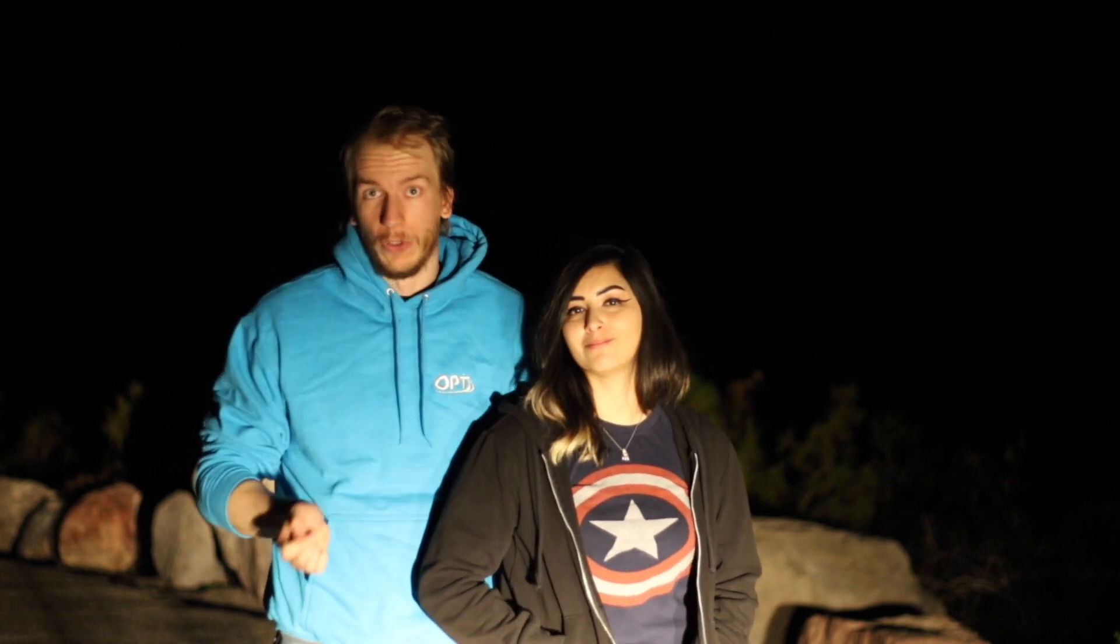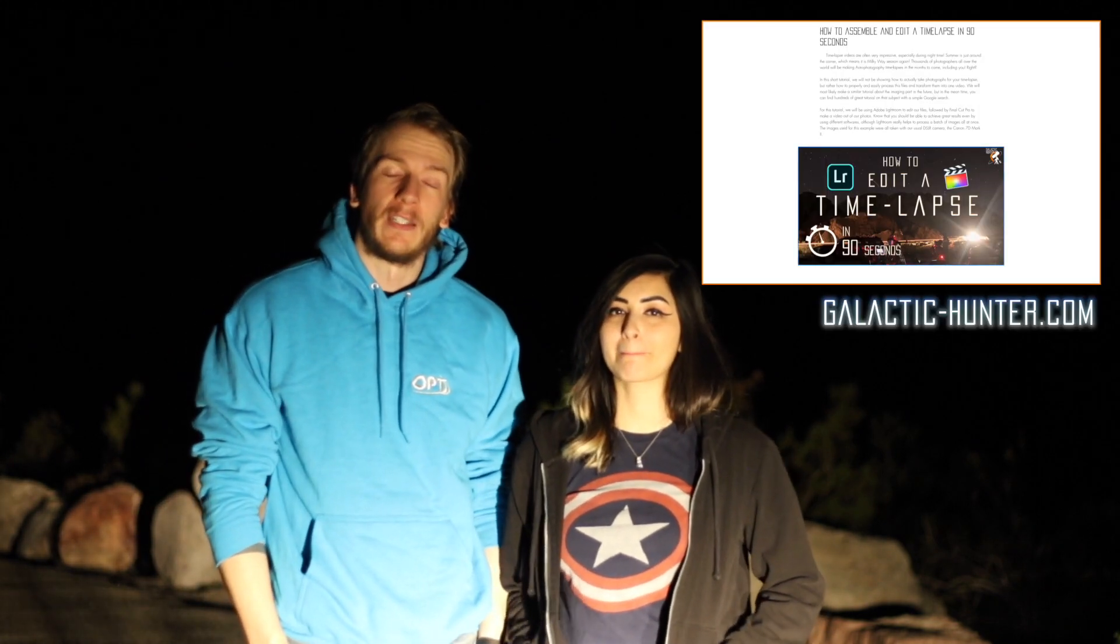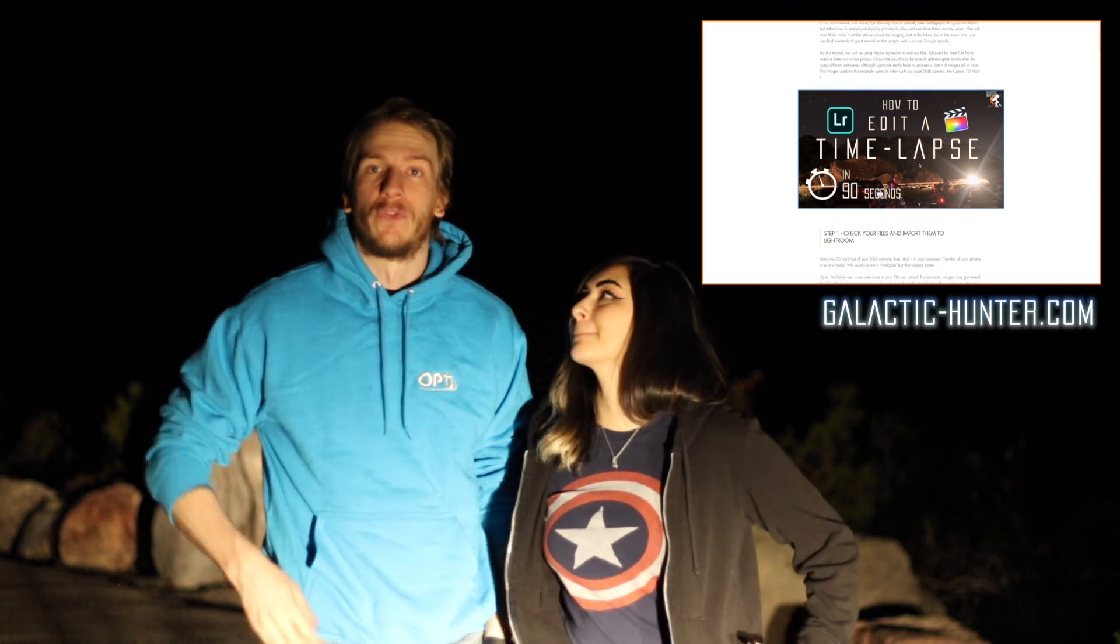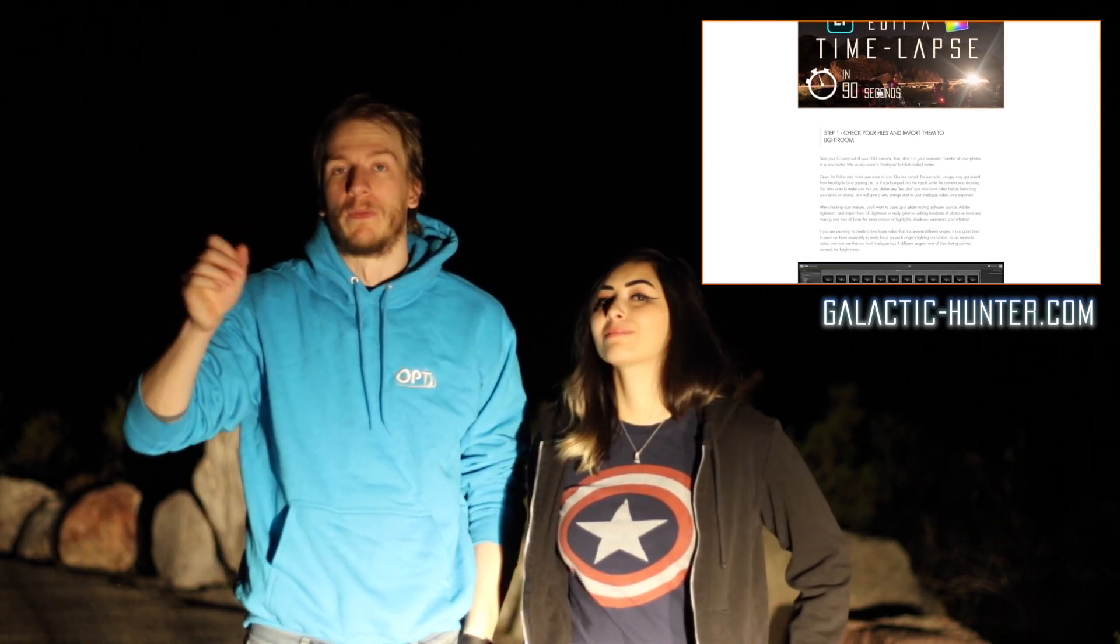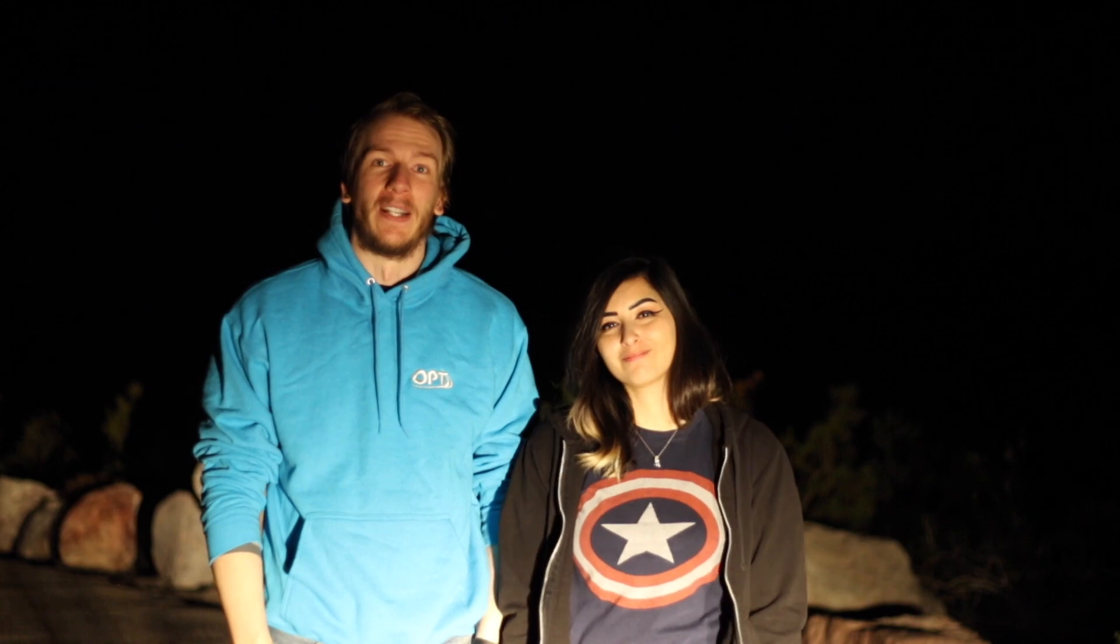So we're going to show you the editing part on this video, on this short tutorial using Lightroom and Final Cut Pro as an example and we'll show you how to make a quick time-lapse. If you want some more details, go on our website and you will see a full written post with much more details because we only have like 90 seconds in here, so alright let's do it.